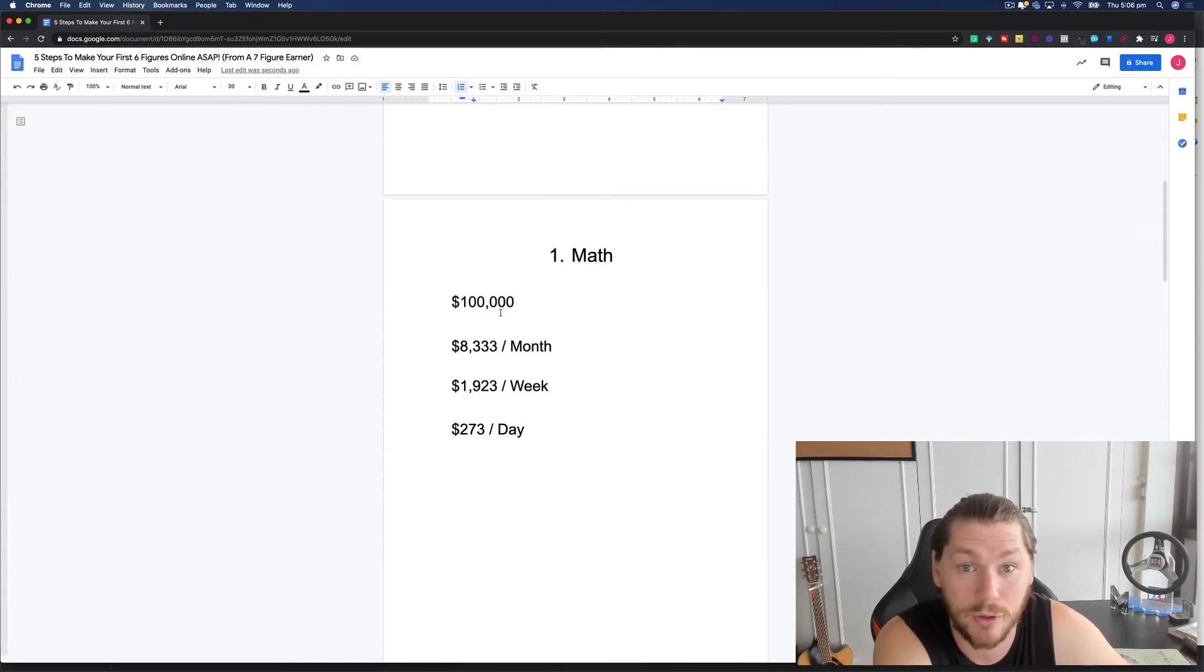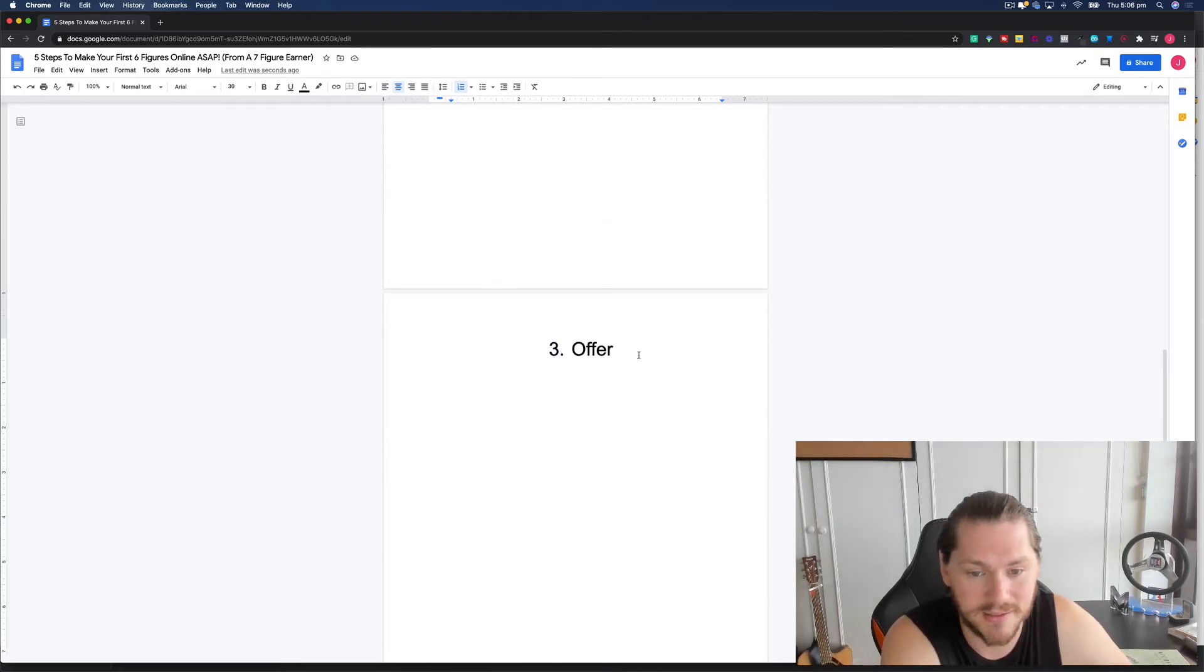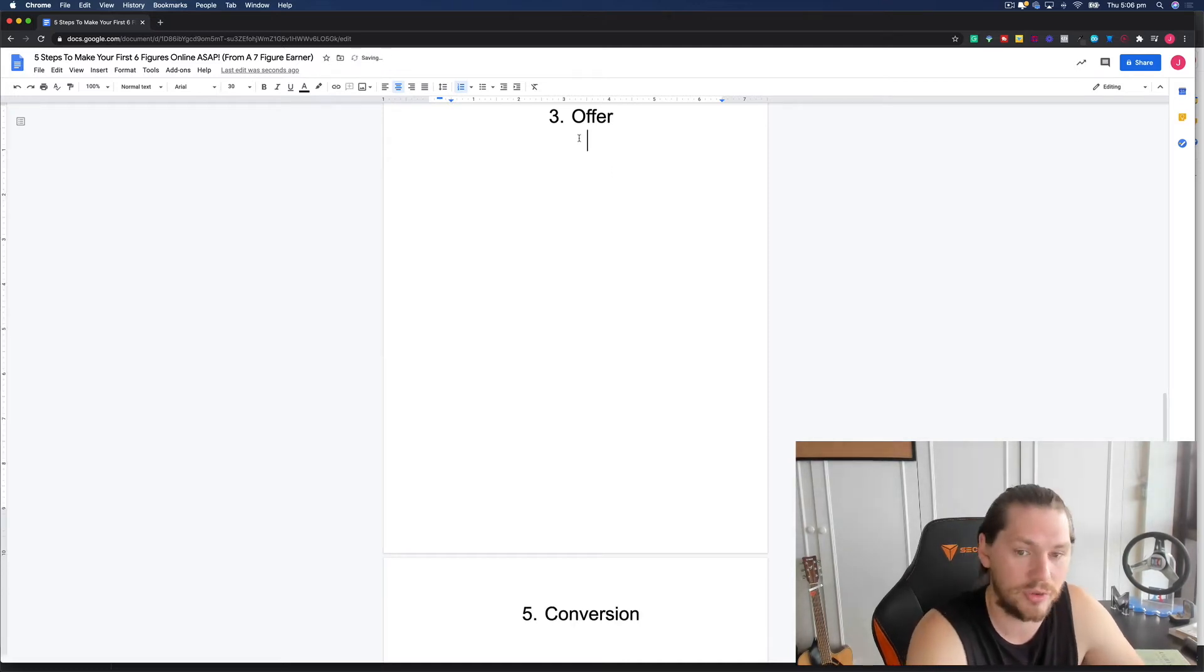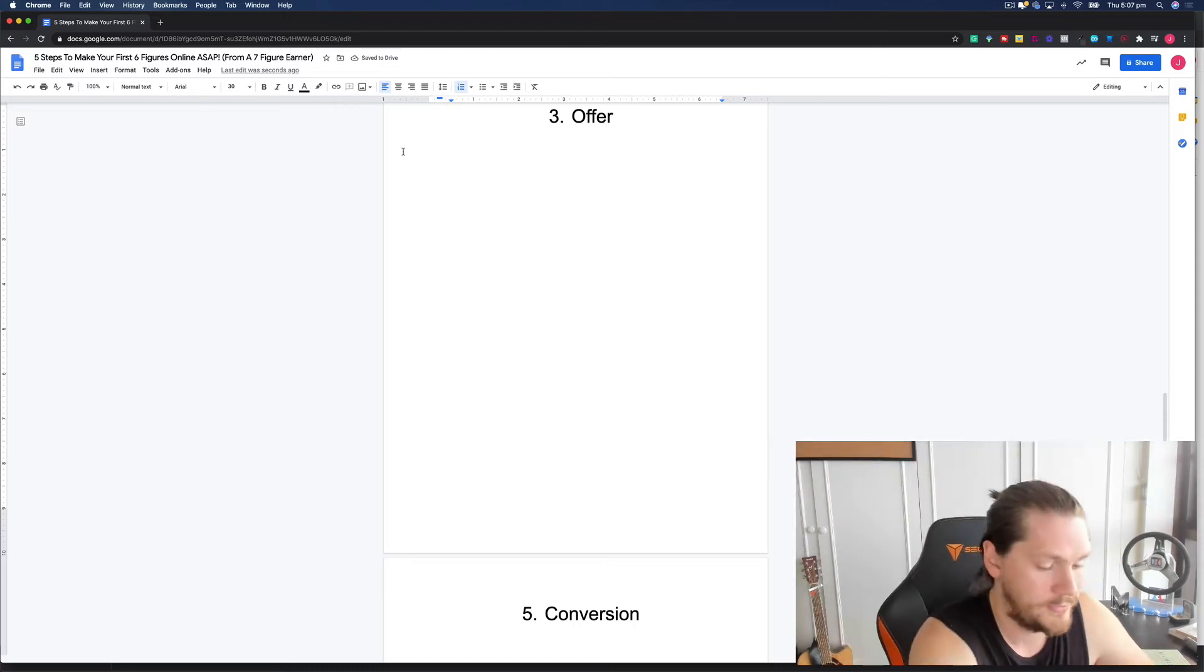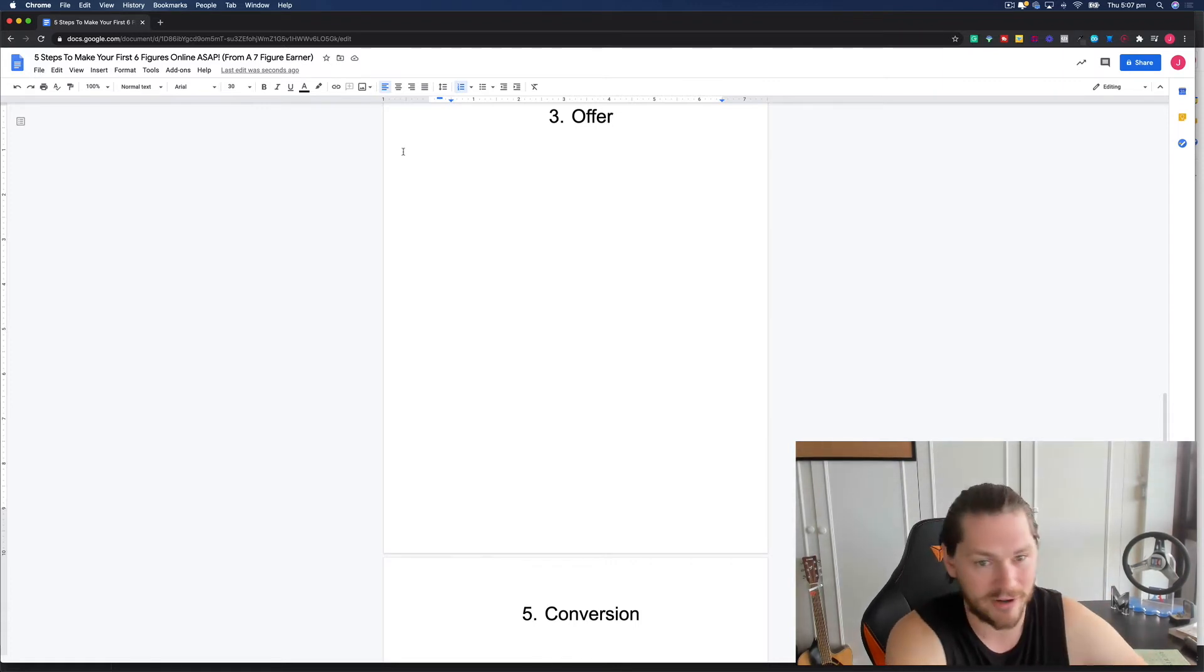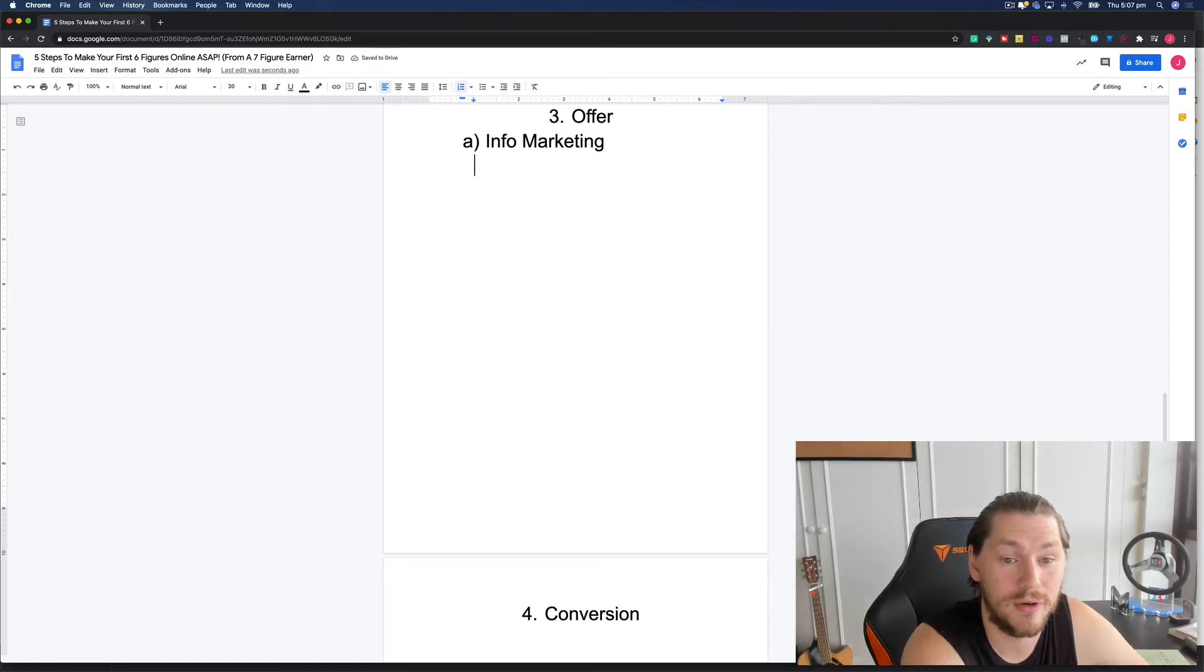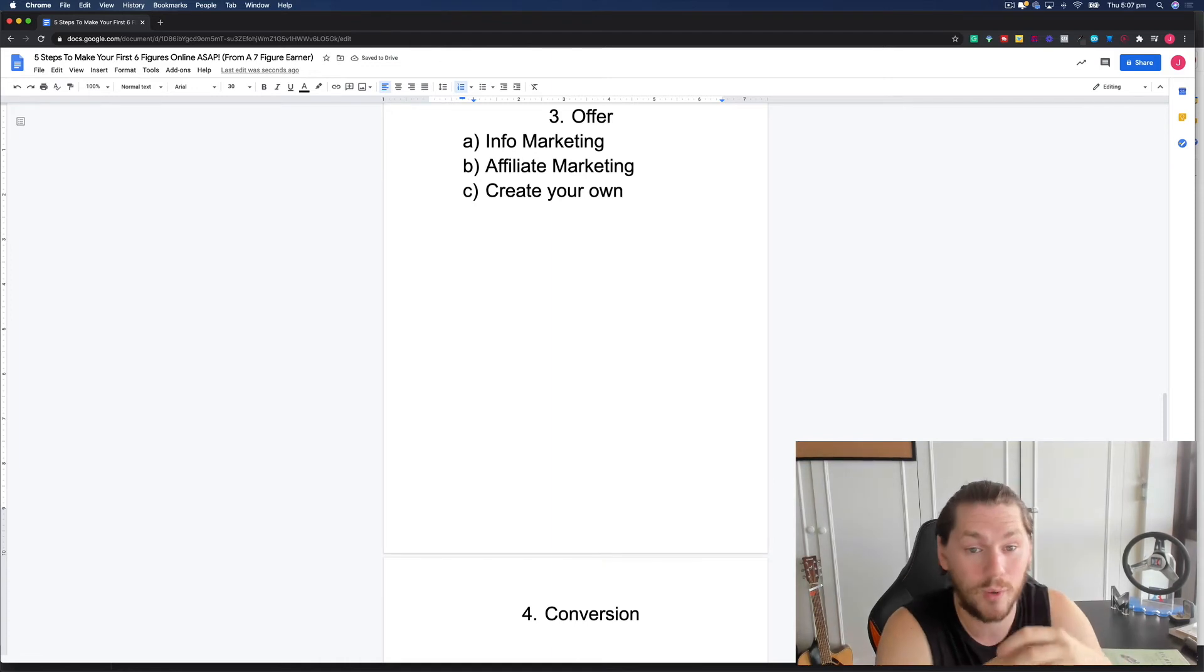Once you've got that in check, we know the math, we know what we've got to hit. We've got our few key mindset points in perspective. Then we need an offer. We need something to sell. So what a lot of people will talk about is traffic and building an audience and all that kind of stuff. I prefer to start with the offer. This is where you really decide what am I going to sell? So info marketing, it's selling digital products. And there's two ways that you can go about doing this. You can either do affiliate marketing or you can create your own.